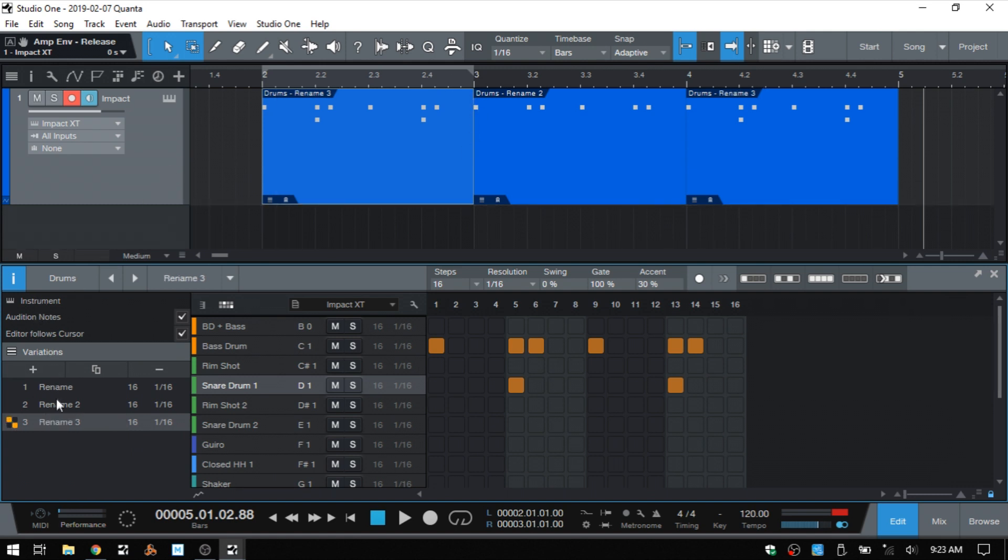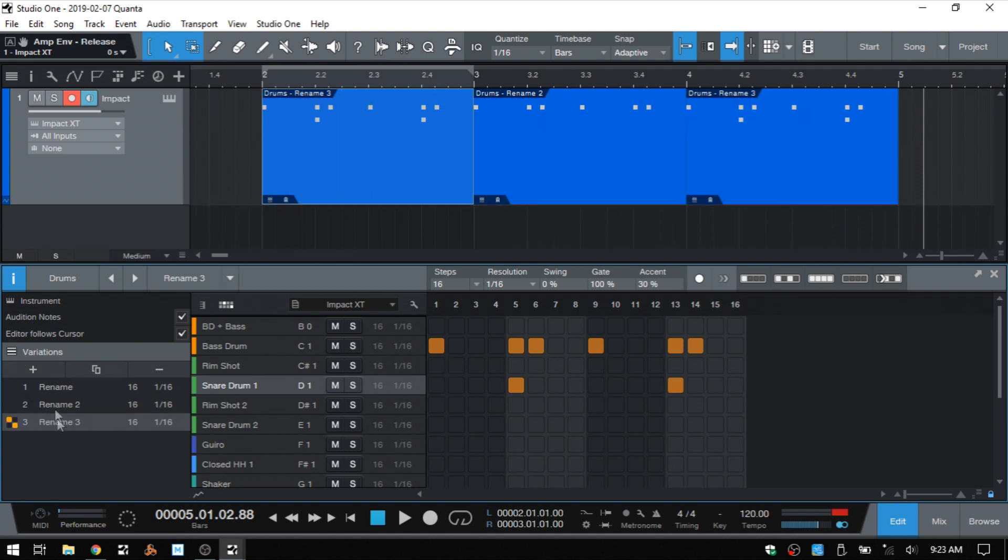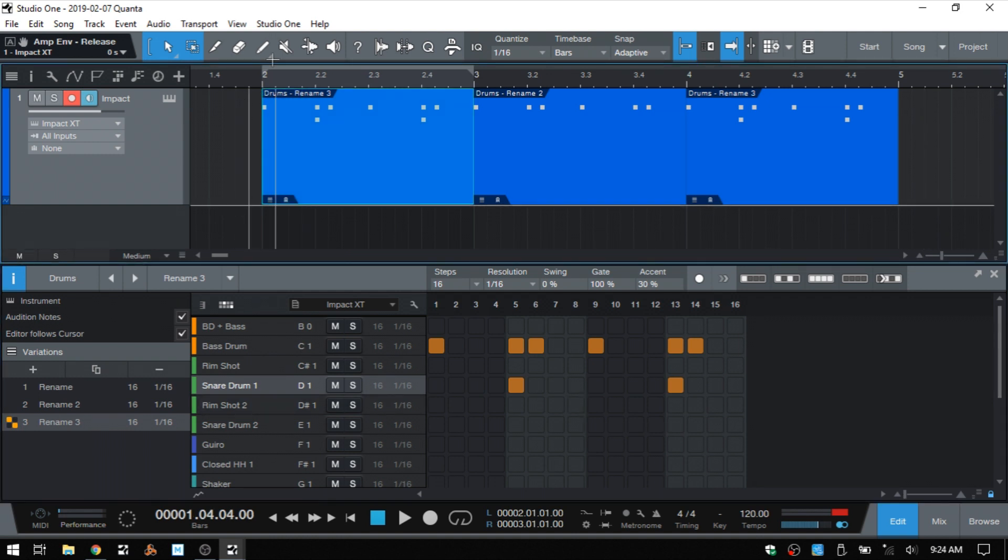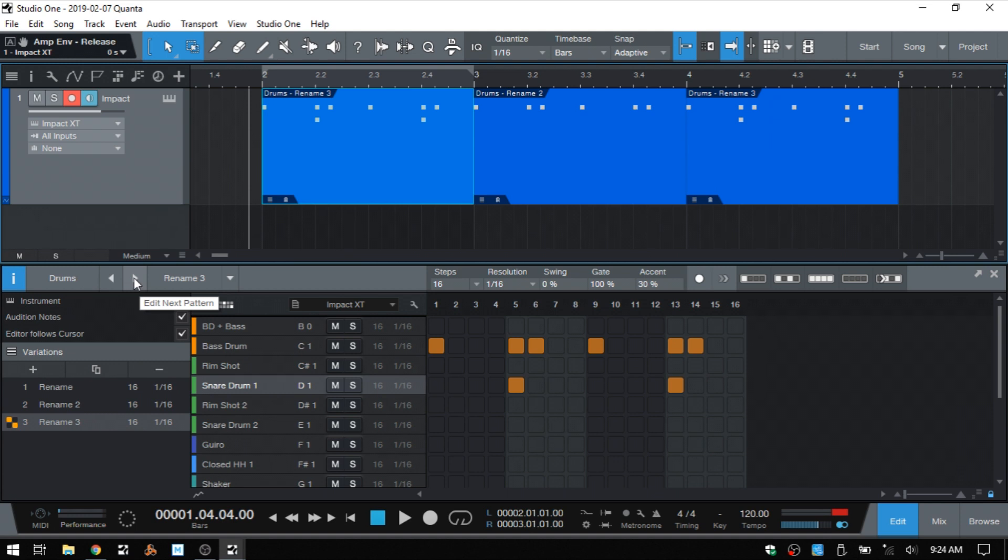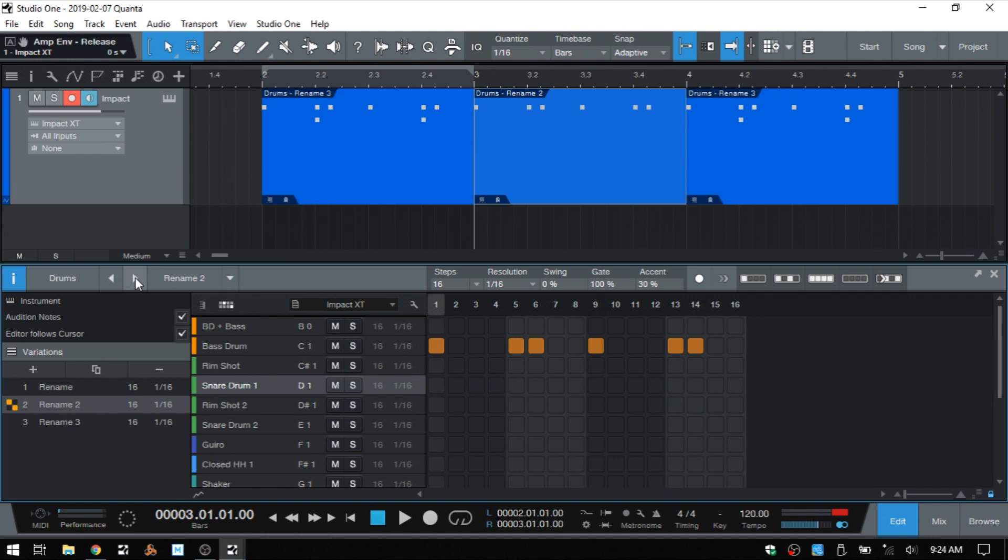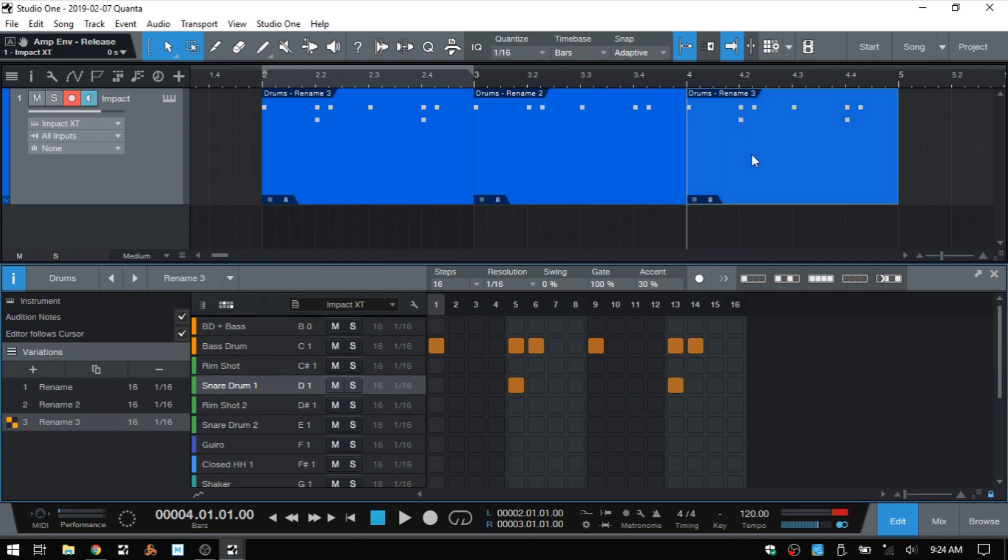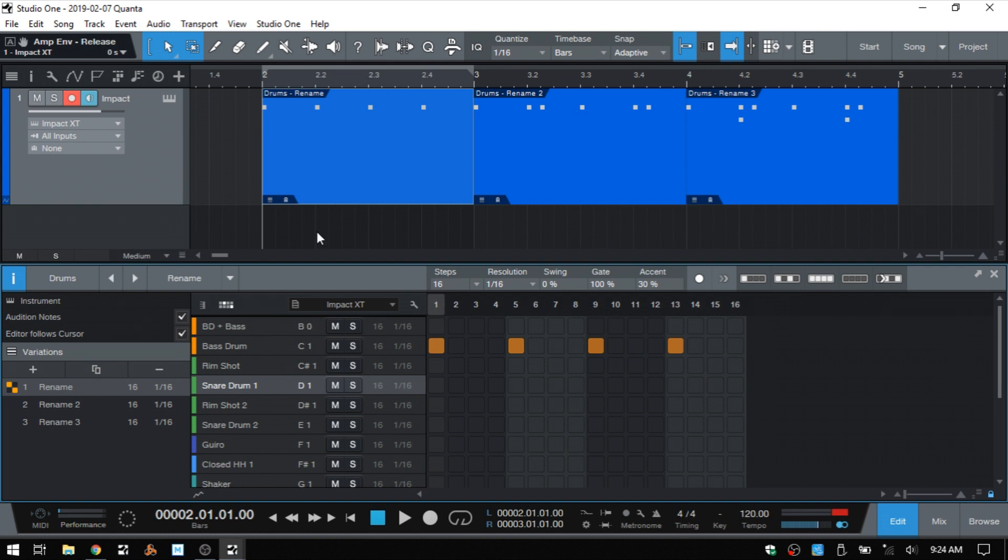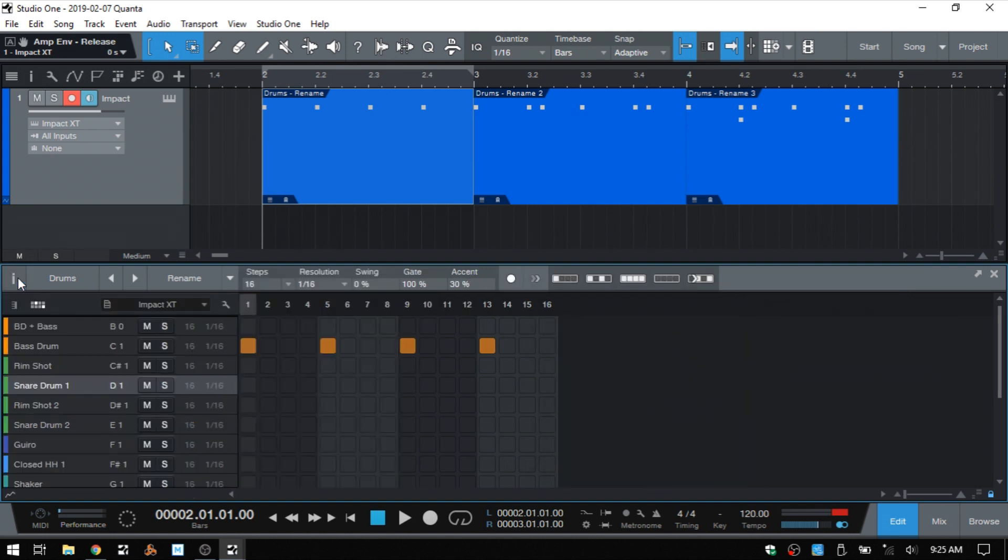We can even go in further and rename each variation as well. So you can see how this then works at the top. We have our global name, drums, and then each variation can have its own individual name as well. Just to help us further identify the different variations that we've created. And then next to the naming that we have there, we have these arrows to the left and right. And we can use this to edit the next pattern. Right now we have rename three selected. If I click the right arrow, then we move on to rename two. Clicking the left arrow moves back.